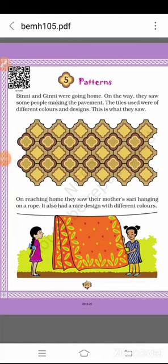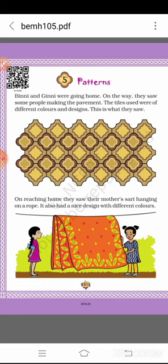Good morning, kids. We also have to follow the SMS rule: S for social distancing, M for mask. Now let's start our new chapter — Chapter 5: Patterns. Patterns means different types of designs with different colors.